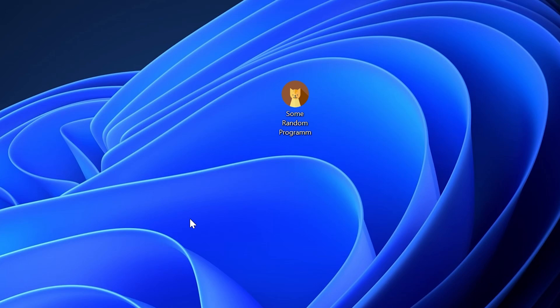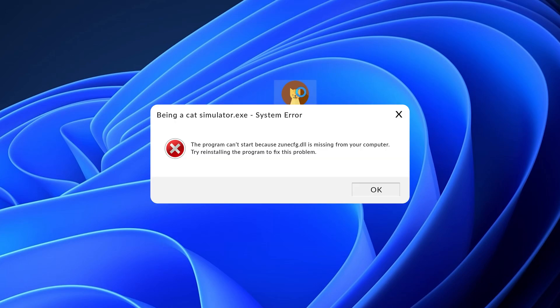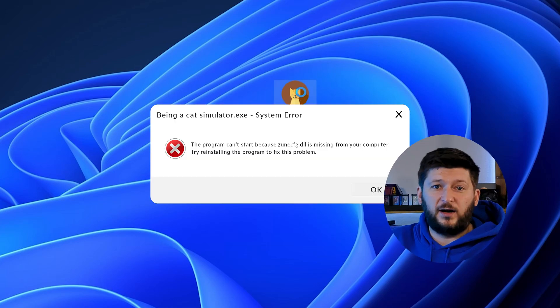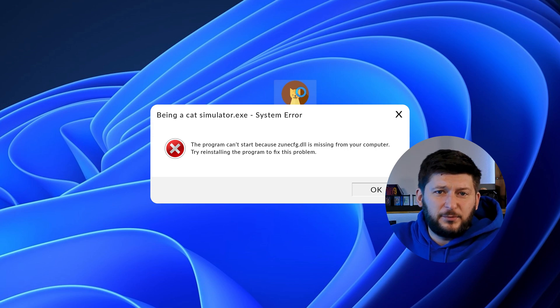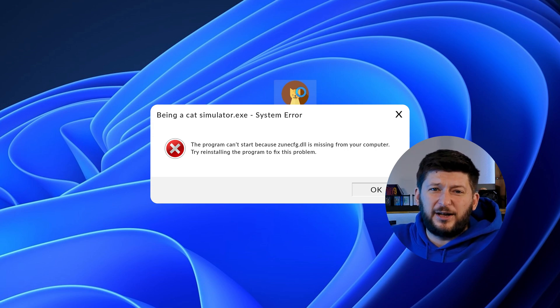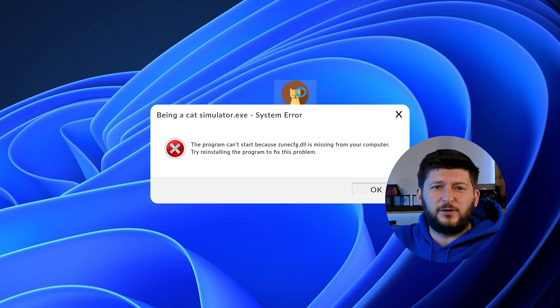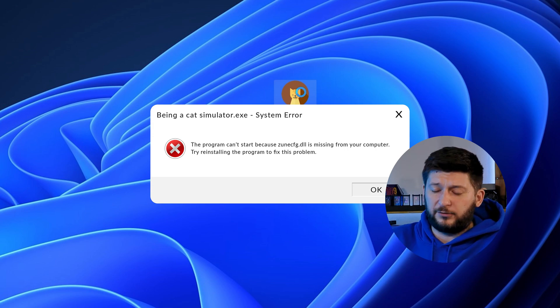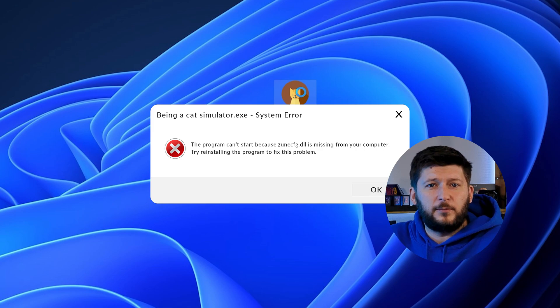Have you just tried to open up a game or program and something like this showed up? Well, that's called a missing DLL error and it sucks because it won't let you start up your program until we provide the missing DLL file.